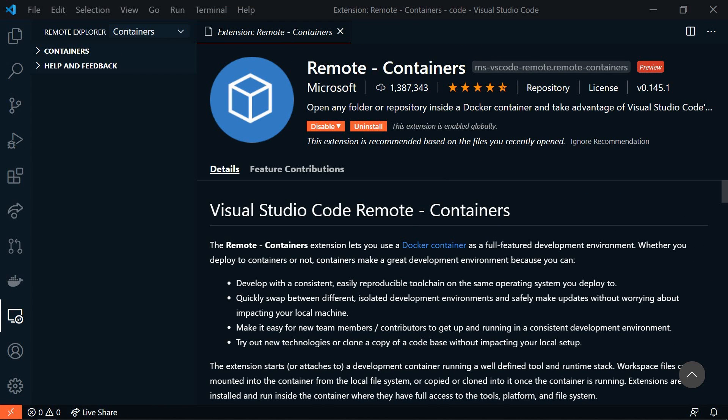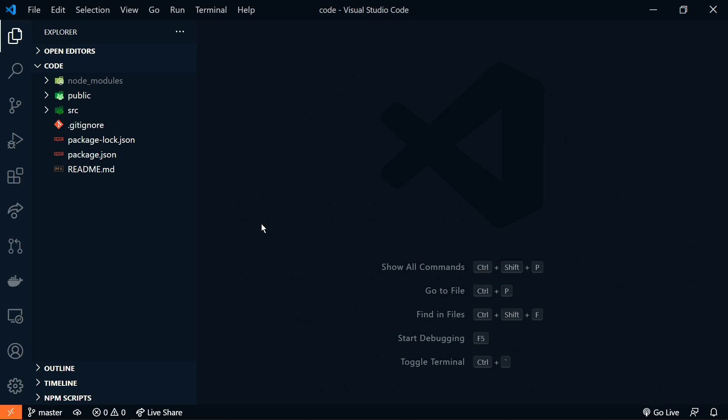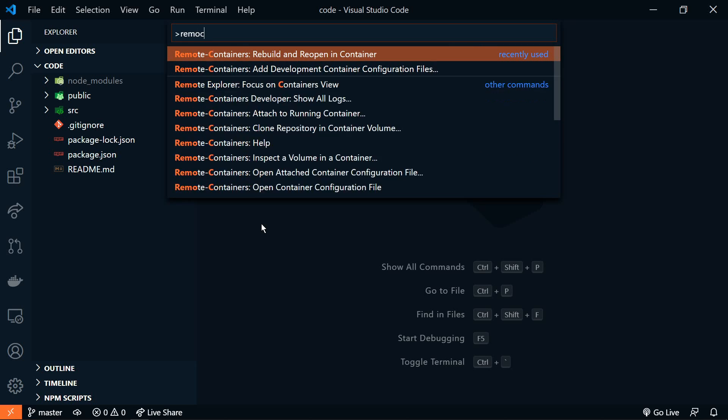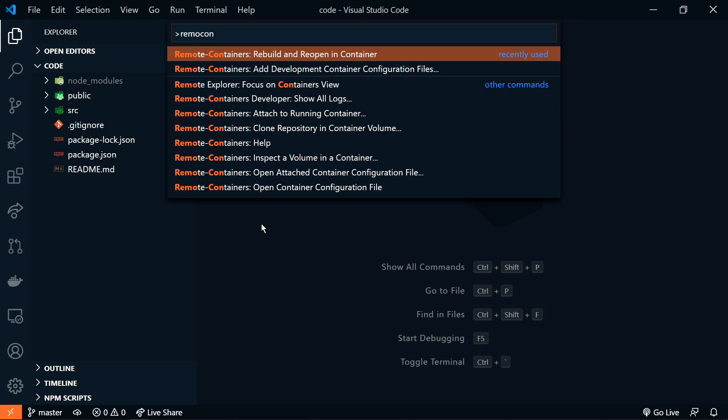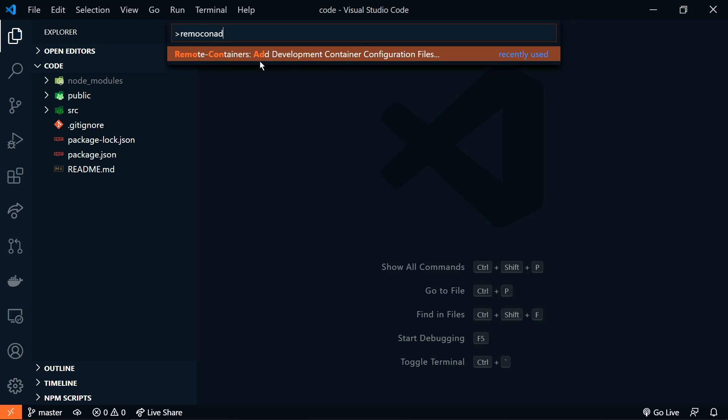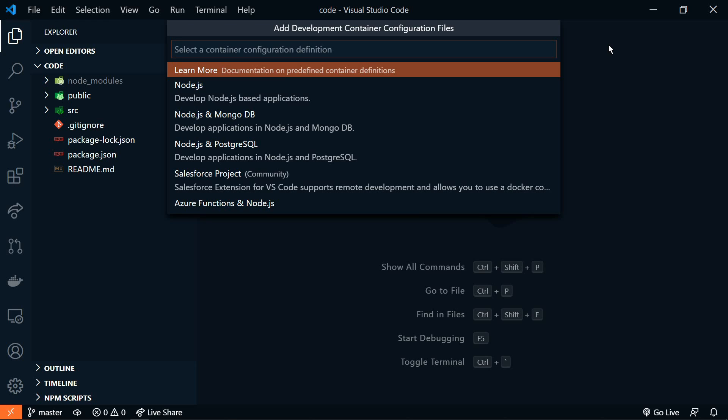So now let's create one. I have a fresh Create React app here, and we're going to turn this into a container. So let's open up the command palette, F1, and we'll search for remote containers, add development container configuration files. Now we can select the type of environment, and since this is React, we're going to choose Node.js,